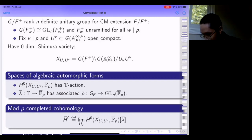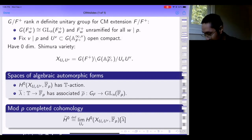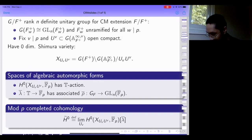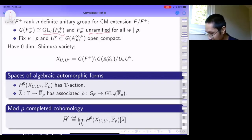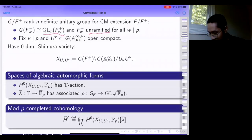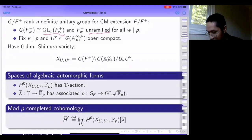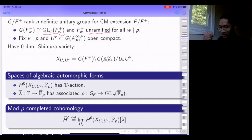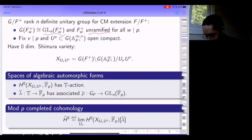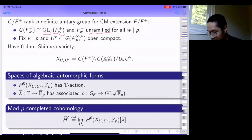My unitary group is going to be split at all places above p and the field extension is unramified at p. I fix a tame level away from p, which will not play any role in the rest of the talk.